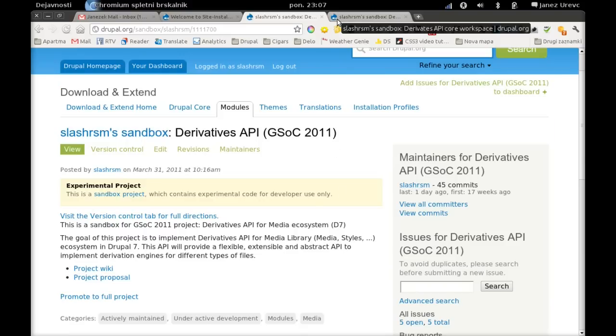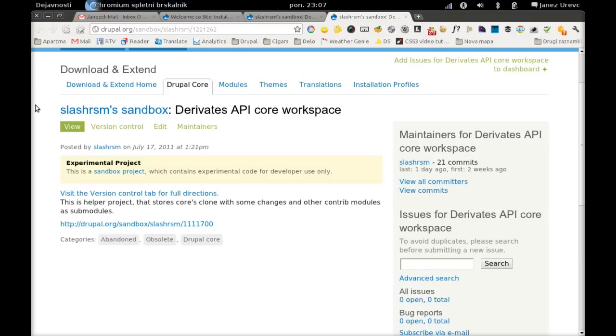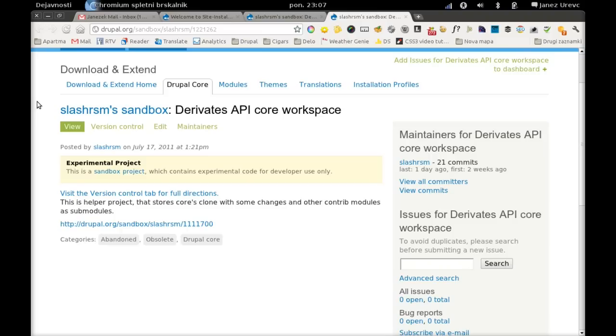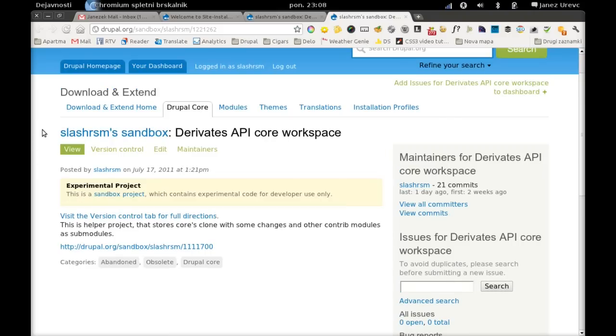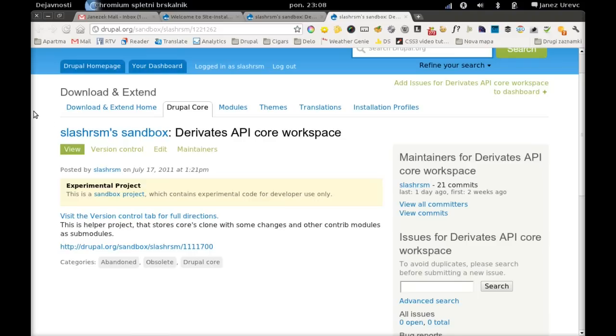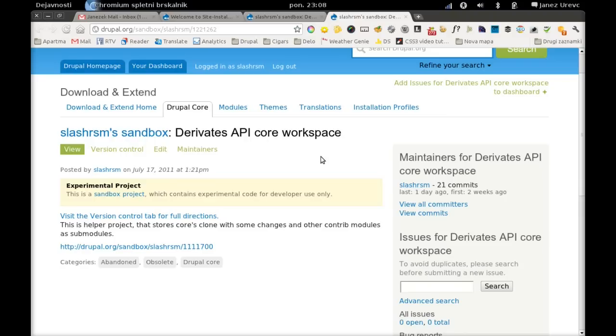Another thing that you may find useful is the core workspace which I use for development. This is basically a Drupal core fork with some modifications, mostly in the standard installation profile. It basically just enables some other modules like media, file entity, derivatives API, so you don't have to do it by yourself. Also, all modules that are needed are included as git submodules, so you can get all your code base with just a few git comments. I will post instructions how to use it on my blog also.